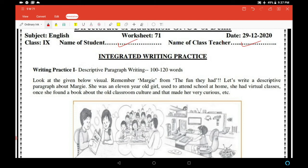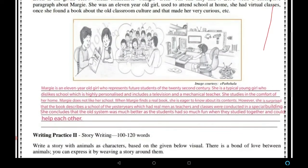Margie attended school from the comfort of her own home. Margie is an 11-year-old girl who represents future students of the 22nd century. She is a typical young girl who dislikes school, which is highly personalized and includes a television and a mechanical teacher.